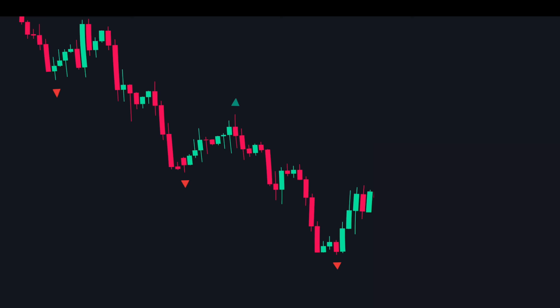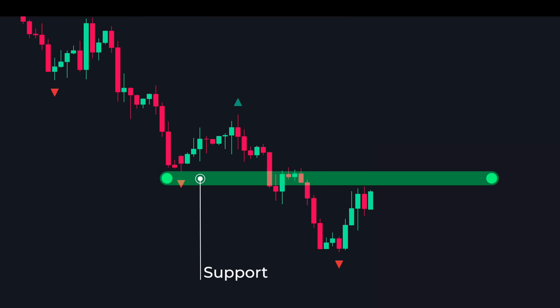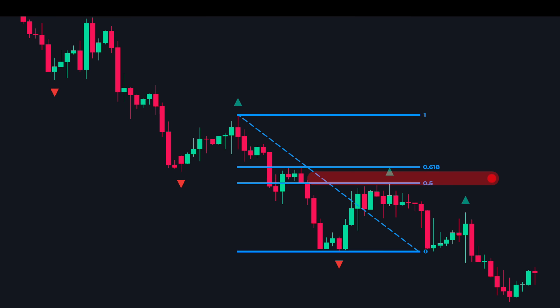Moving on to a sell trade. Here the price was in a downtrend making lower highs and lower lows. We spot an upside reversal and mark it as a support level. The price then breaks below the support to make an impulsive down move, turning support into resistance. We draw the retracement tool on the impulsive move — the golden zone and resistance form a confluence. When the price returns to this area we can expect it to reverse downwards, and as you can see the price touched the golden zone and reversed.